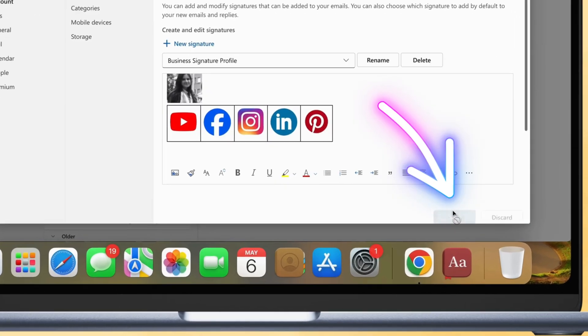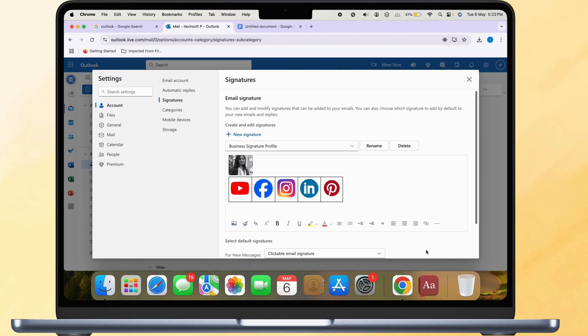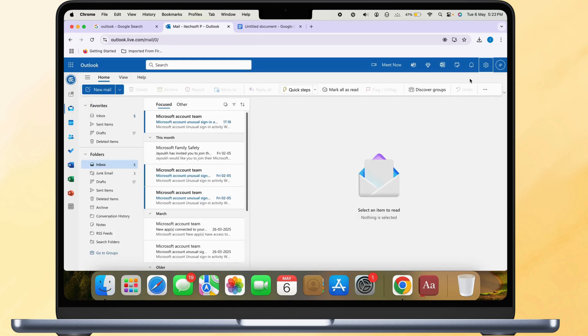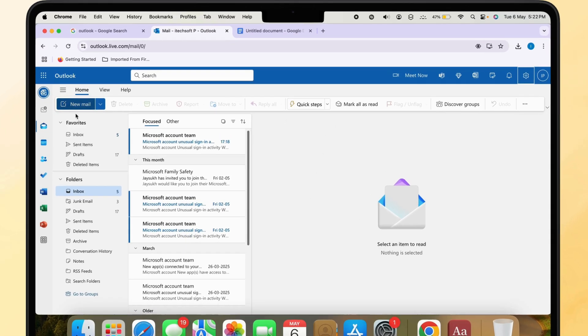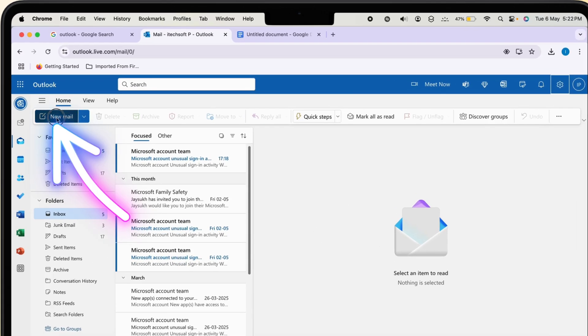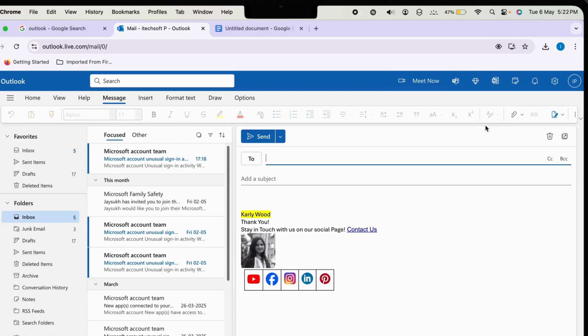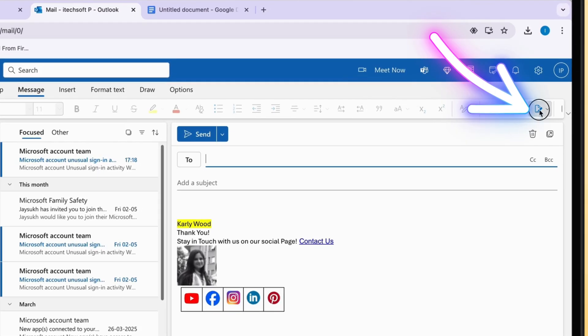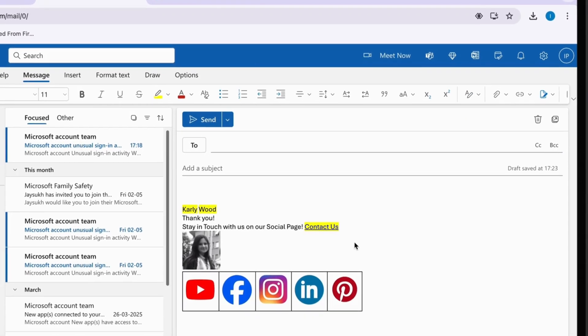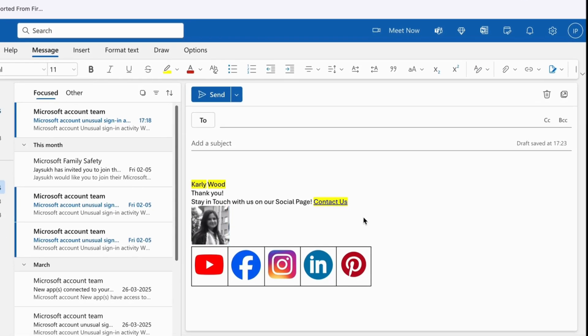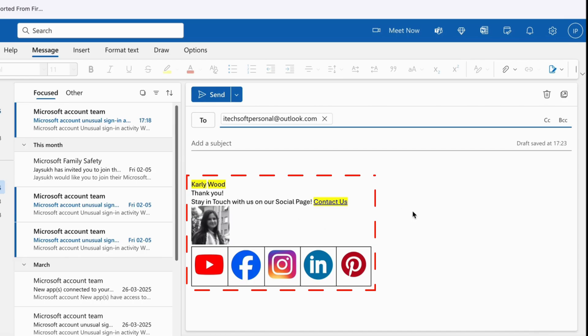Save the signature in your Outlook profile and use it when you compose a new email. Finally, compose a new email and select the signature you just created. You'll see the clickable profile and social media icons in action when you hover over them.